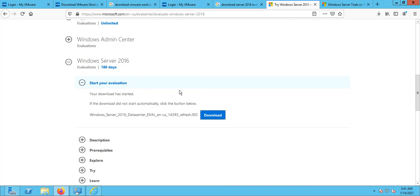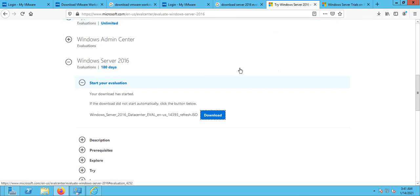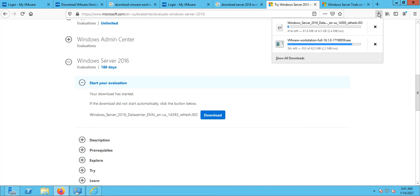After providing that information, it will give you the link for the download. Save this file as well. Now both files are being downloaded. It is an evaluation version, so it doesn't matter if you provide exact information or not. The VMware file is downloading and the Server 2016 ISO is also downloading.